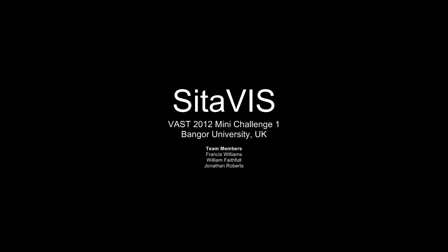Hello, we are the Bangor University team and this is our submission for VAST 2012. I am Francis Williams, and I'm William Faithfull.